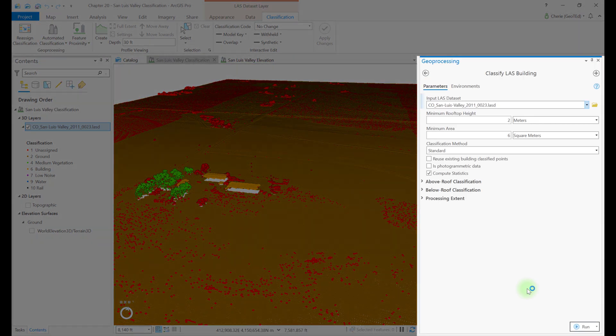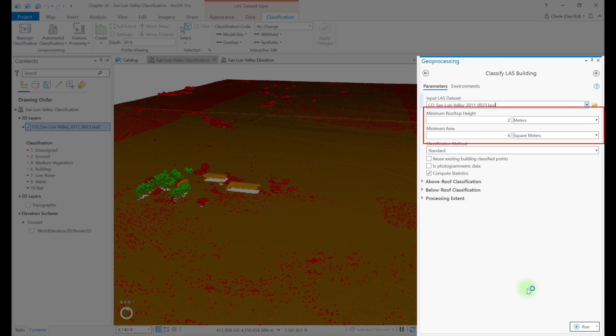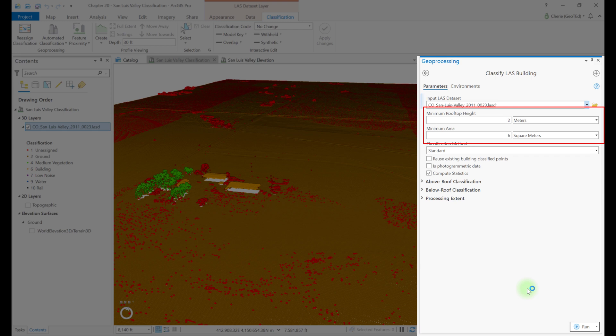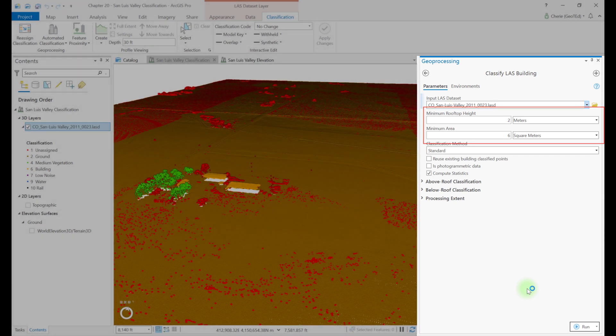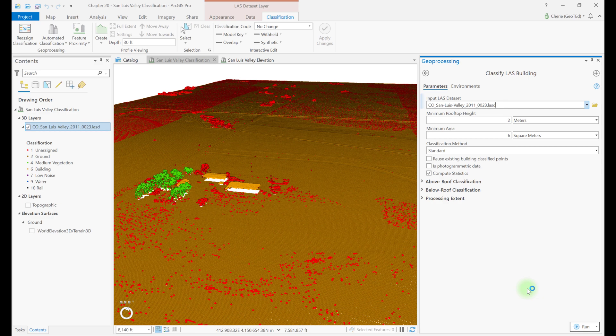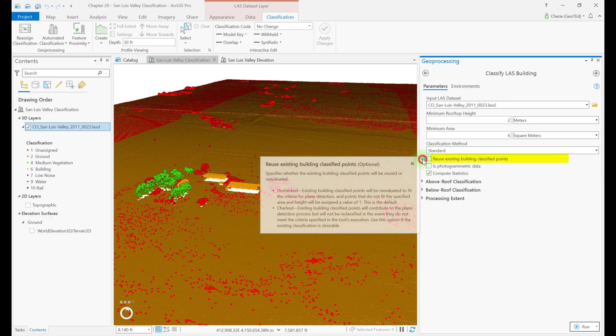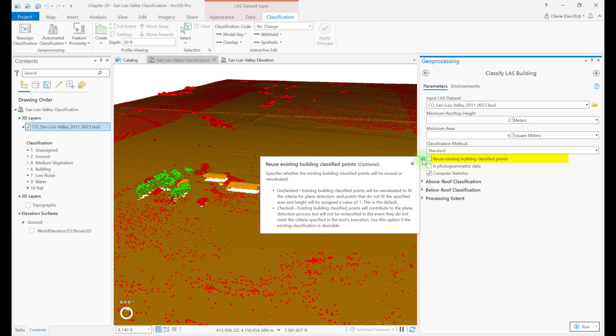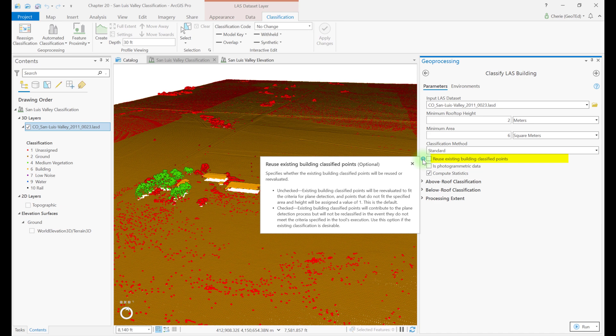Within this tool, the minimum rooftop height and minimum area of a building are designated. You can use the default values of 2 and 6 respectively or enter specific values. Using specific values can be very useful in an urban area with large and tall buildings. Be careful in residential areas as trees can be misinterpreted as buildings. The unit of measurement can also be changed. If reuse existing building classified points is not checked and building classified points are already present, those points could be reclassified as unassigned if they don't meet the parameters established under minimum rooftop height and minimum area.